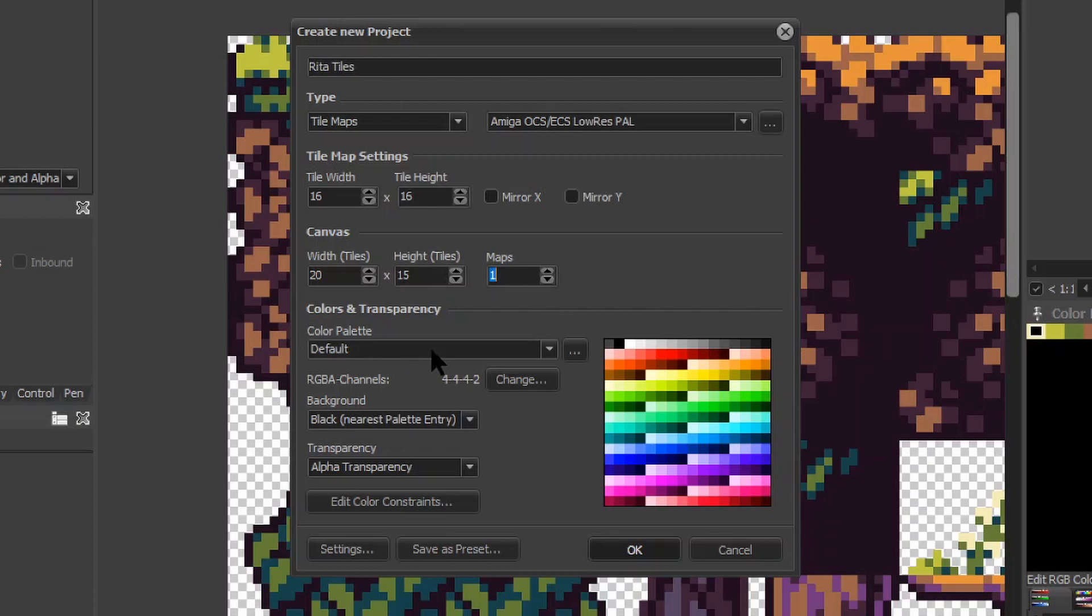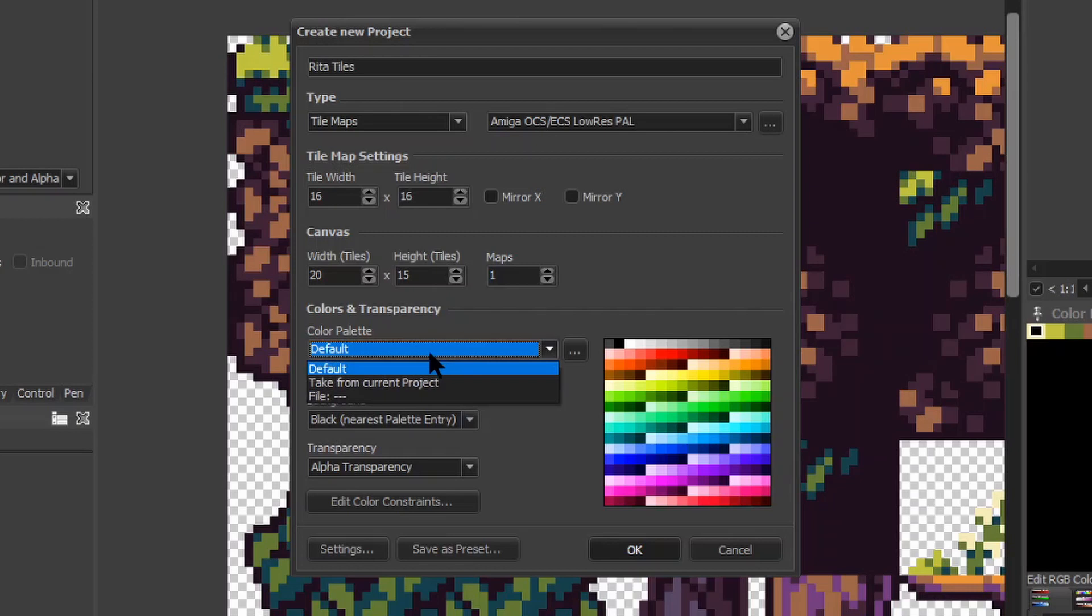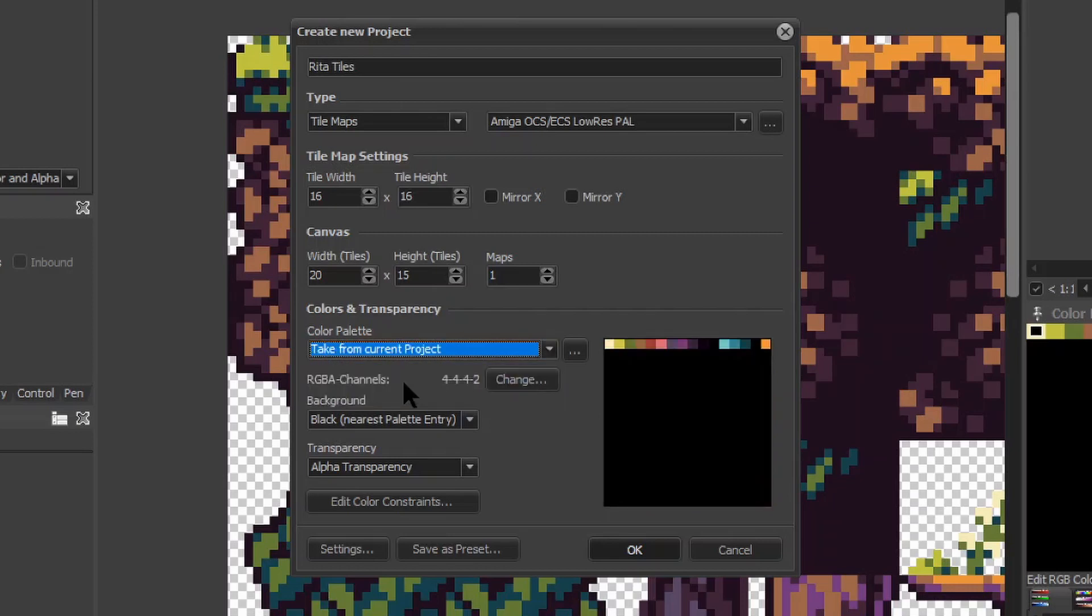Colors section is very important, as discussed earlier. ProMotion has this neat option to take colors from current project. As we previously opened tiles bitmap, this will conveniently copy exact palette we need for the project. The rest of the options doesn't matter for us, as Amiga doesn't have transparency per se.